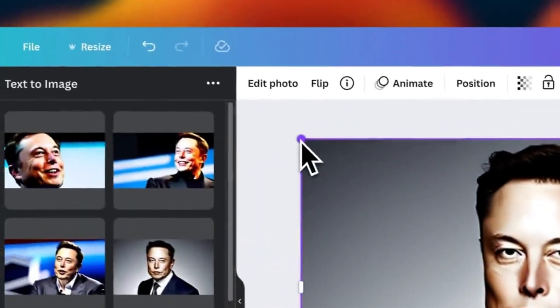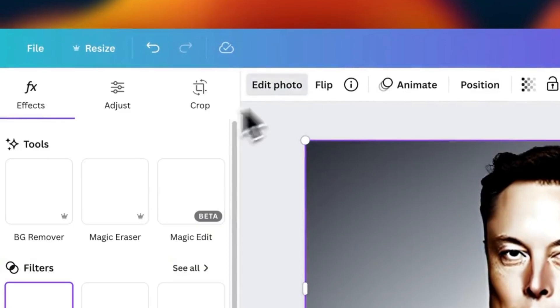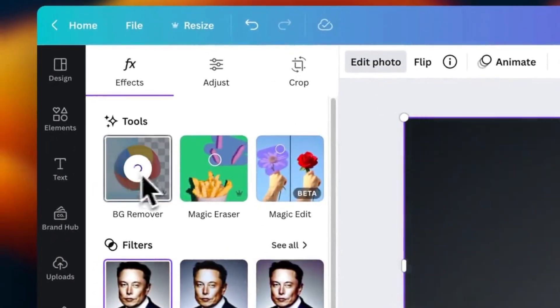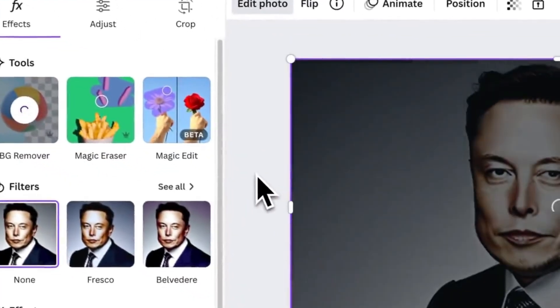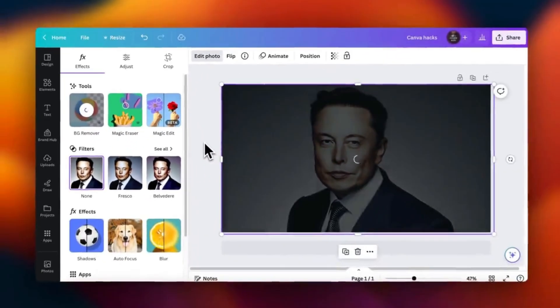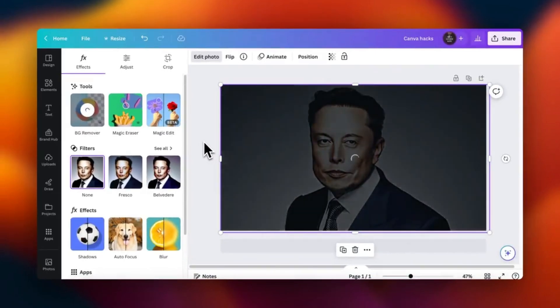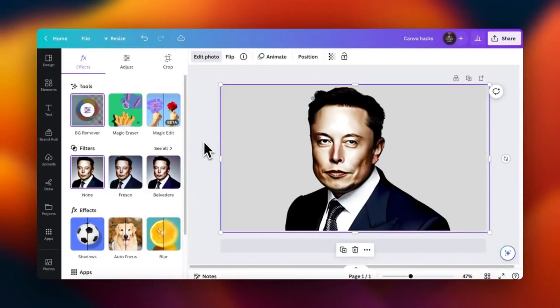The magic happens in just three simple steps: upload your image, edit it using basic adjustments or AI-powered tools like the Magic Eraser, and then download or share your masterpiece.